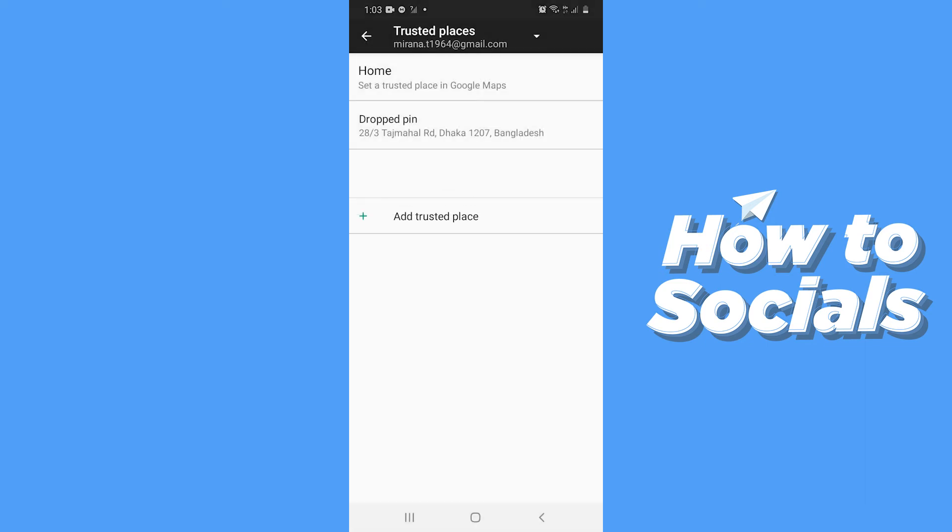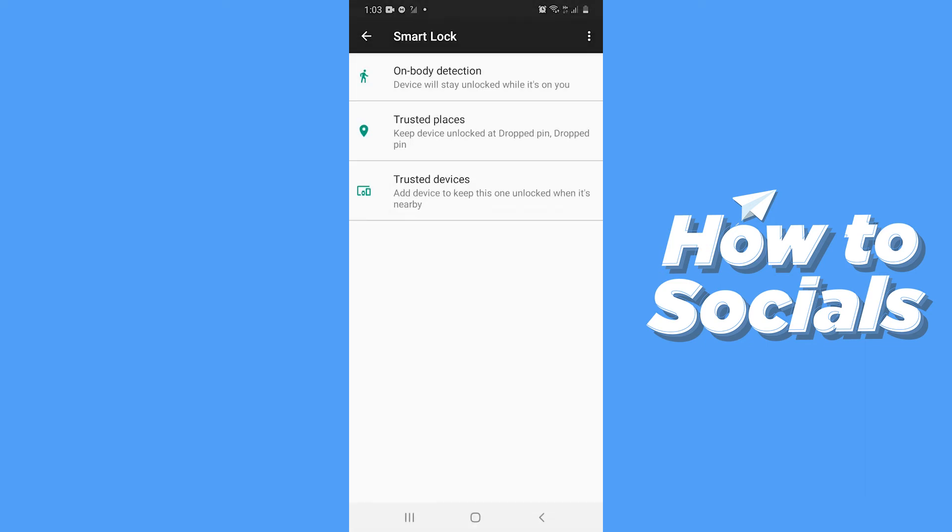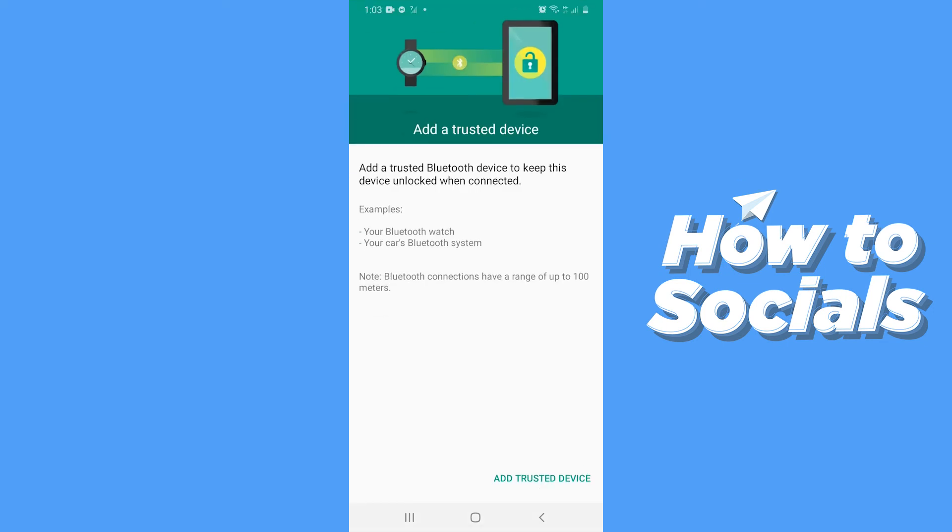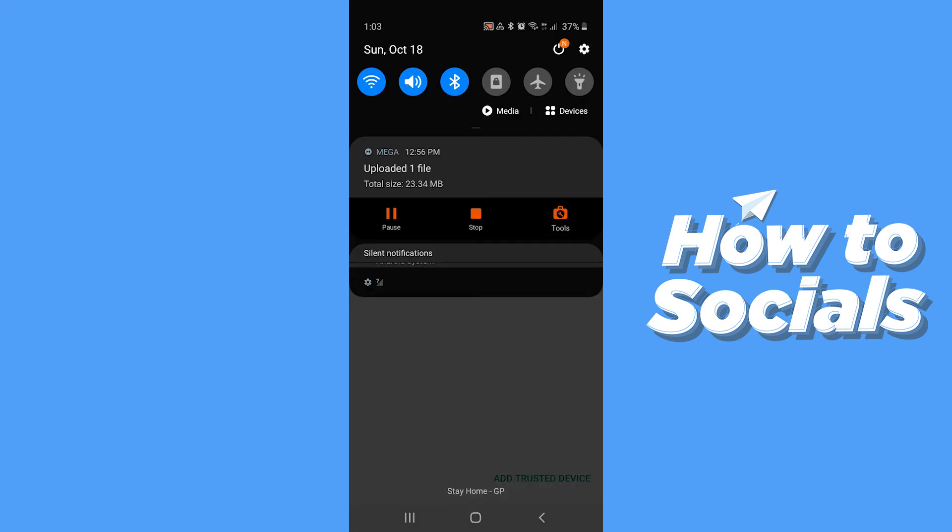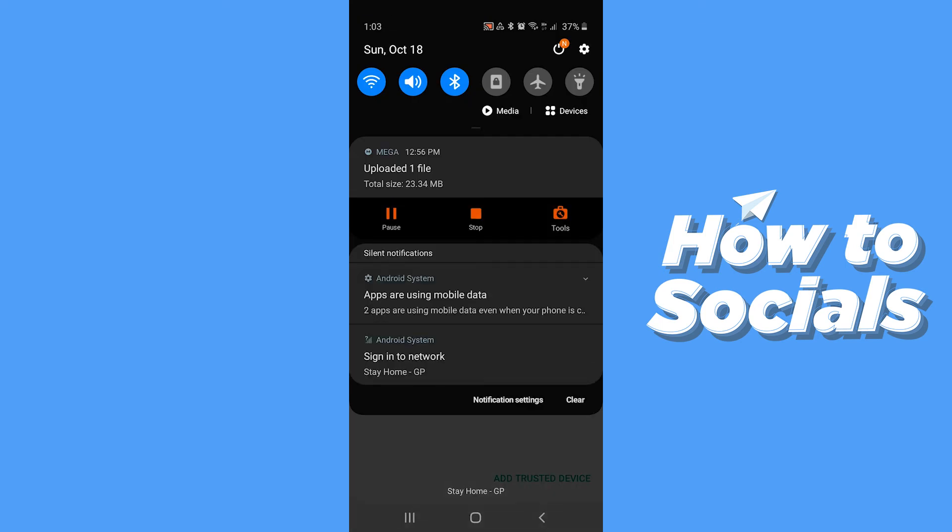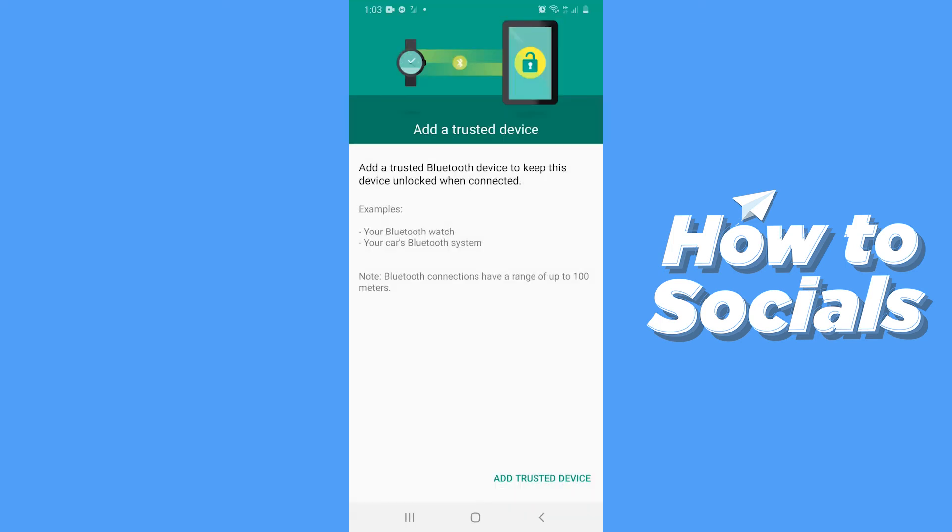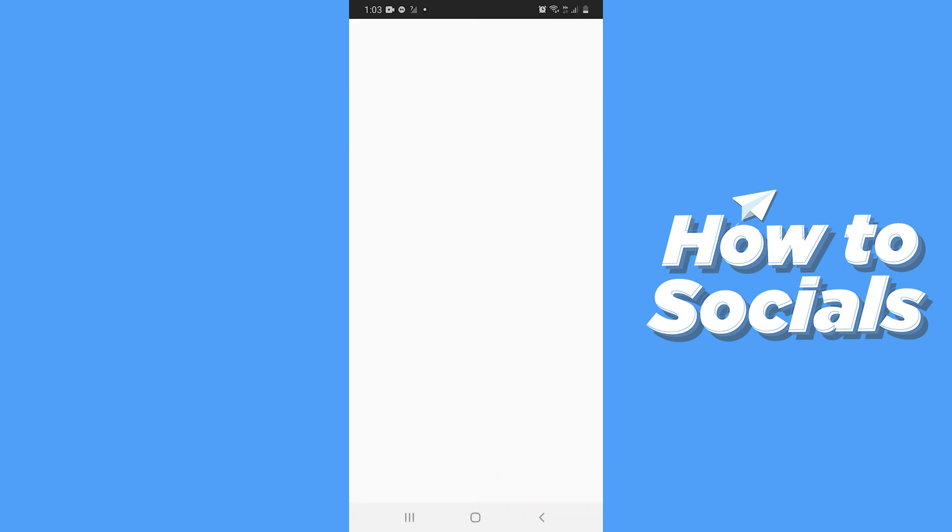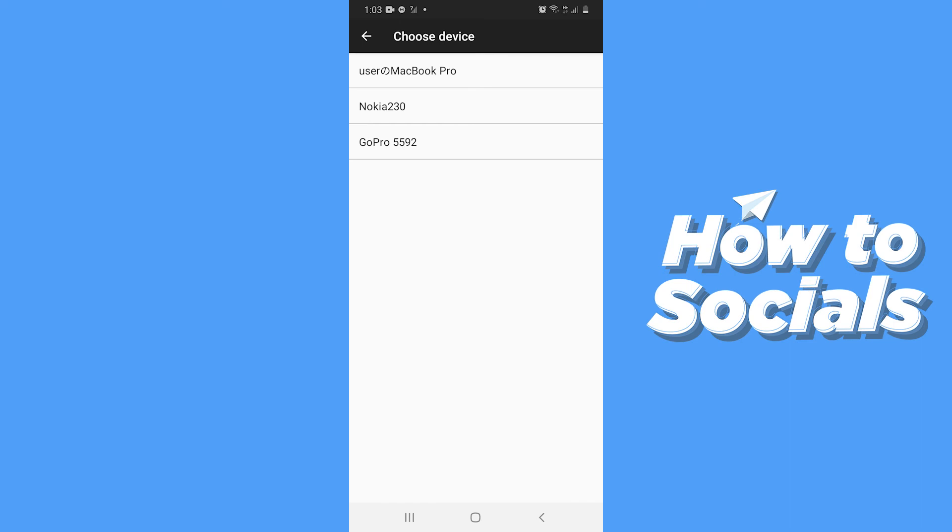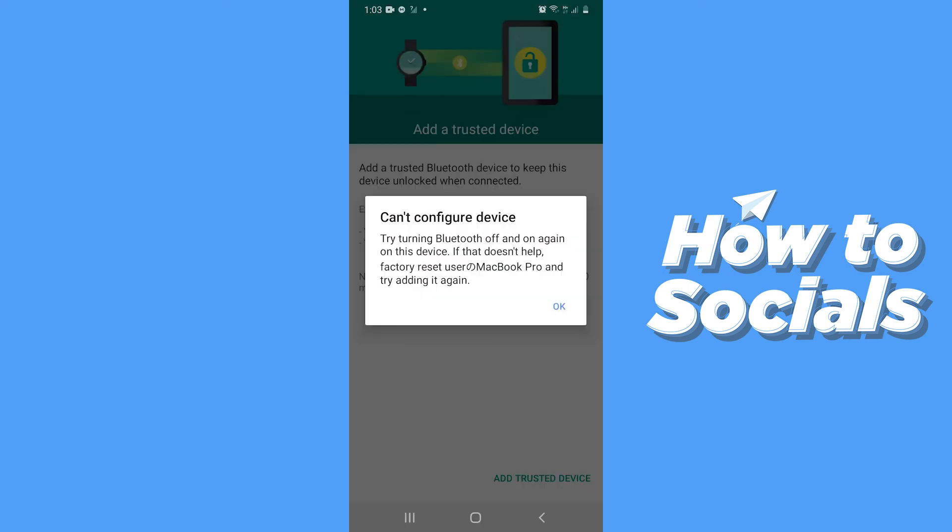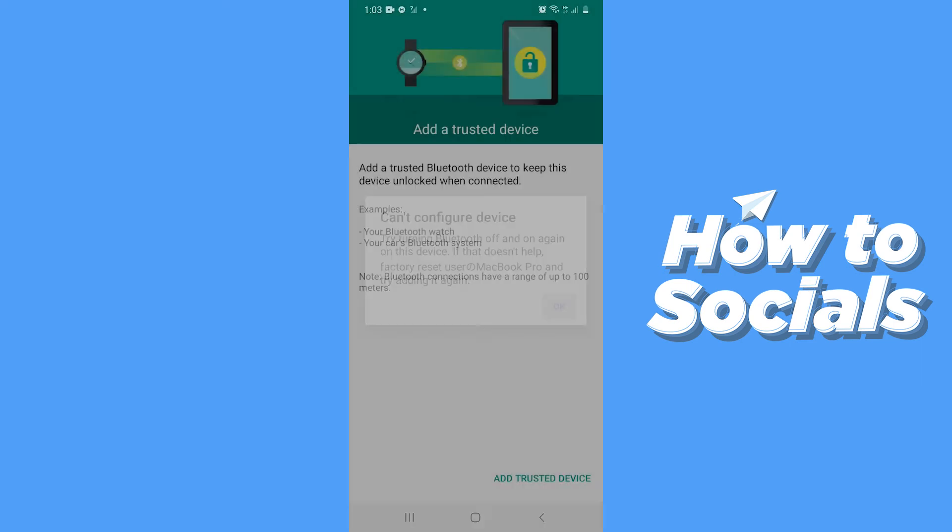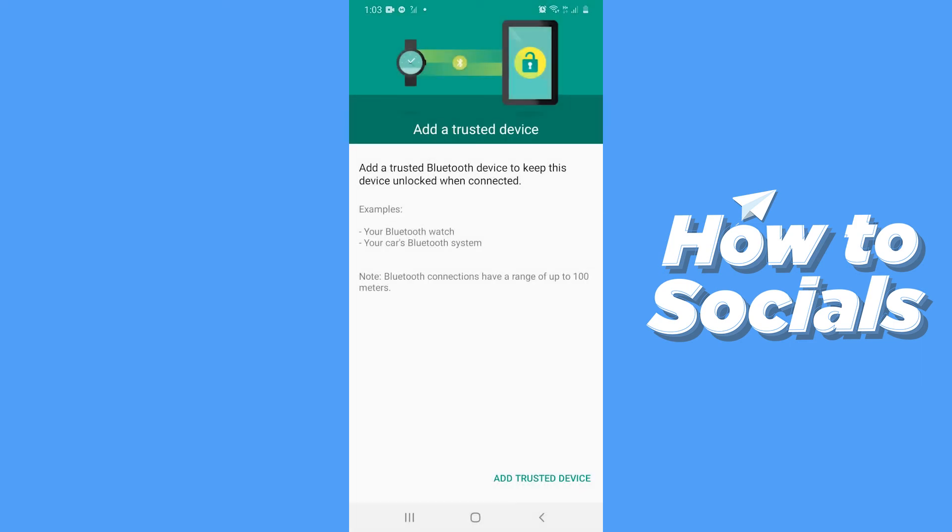Now go back. Tap on Trusted Device. Before moving forward, make sure your Bluetooth is on. Now tap on Add Trusted Device and select a device. And now your Smart Lock is enabled.